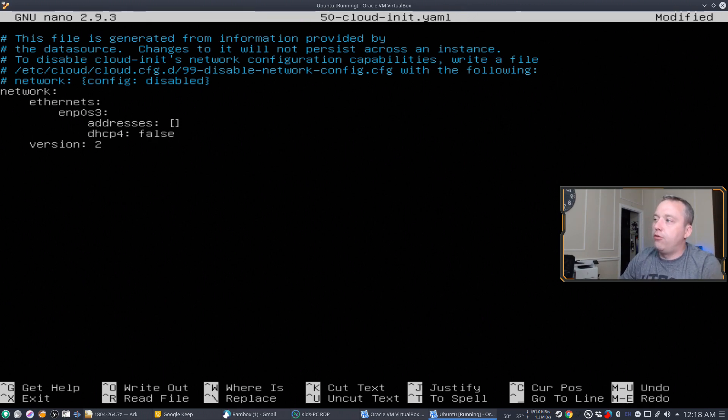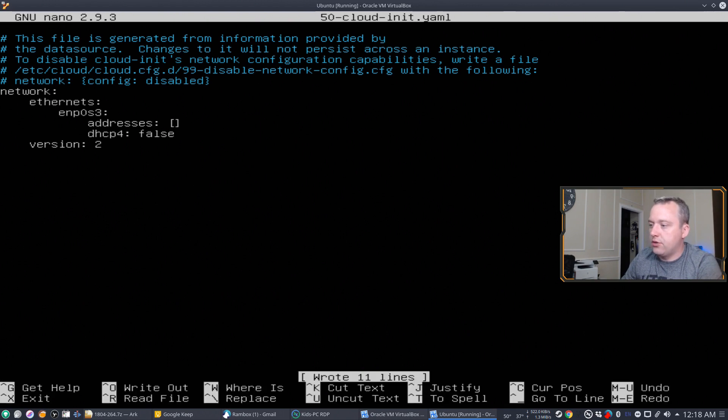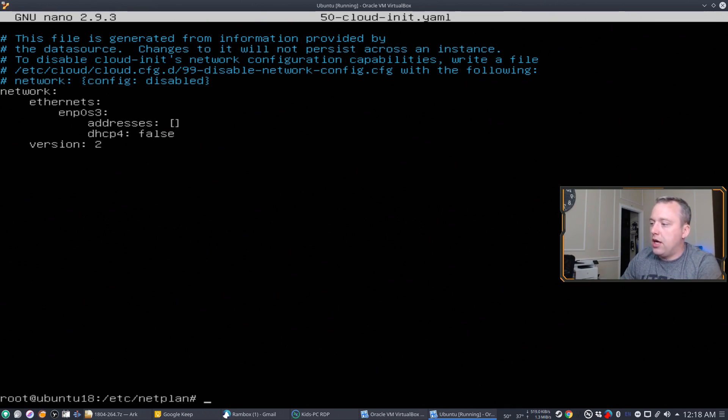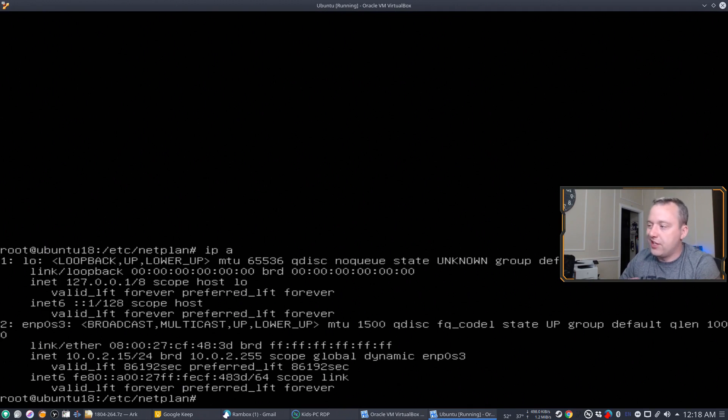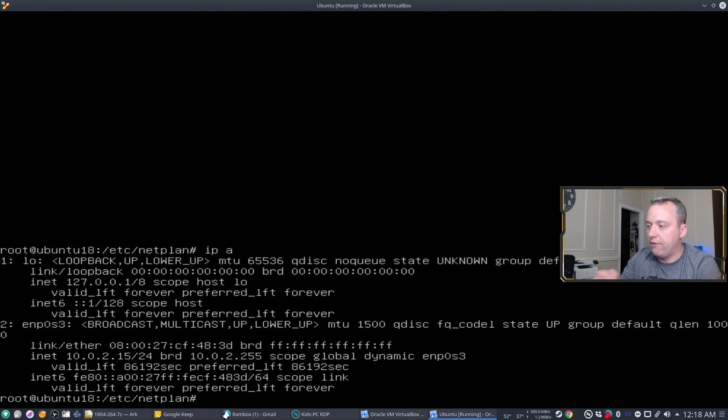Now for this, let's go ahead and write this out. I need to check to see what our IP address is. So we're going to set it to the exact same address of 10.0.2.15.